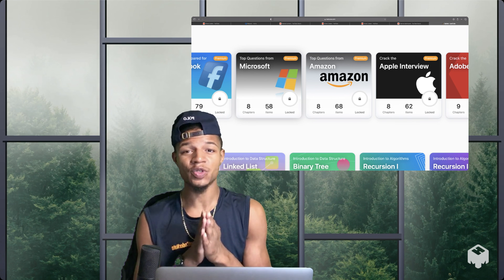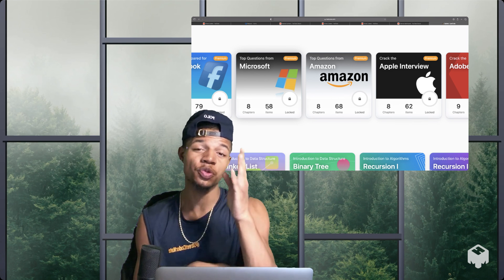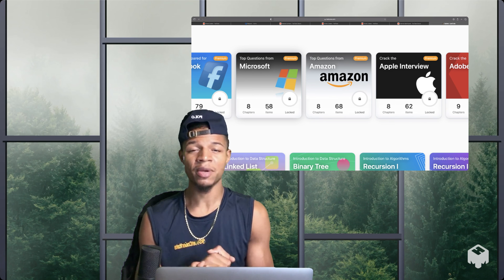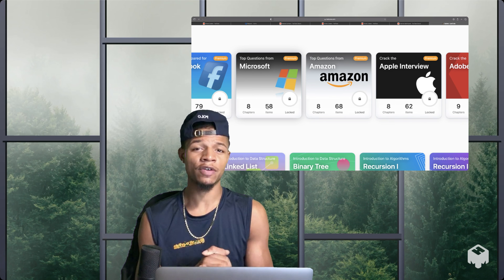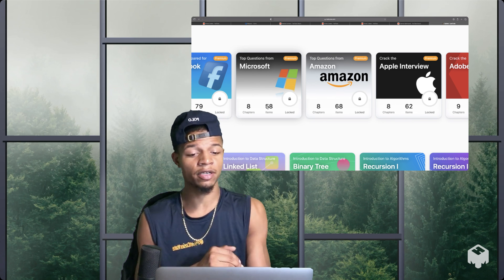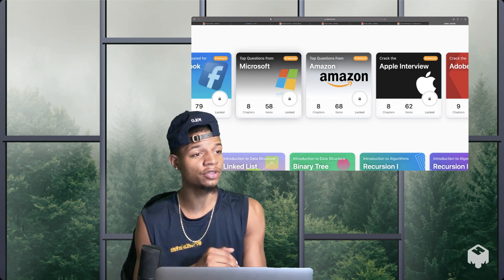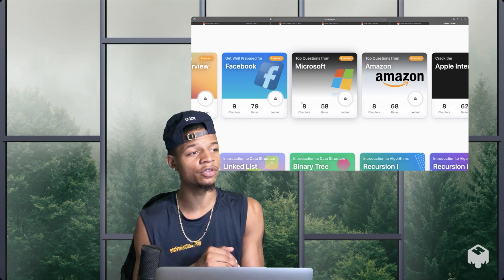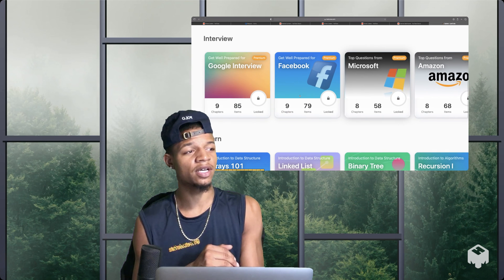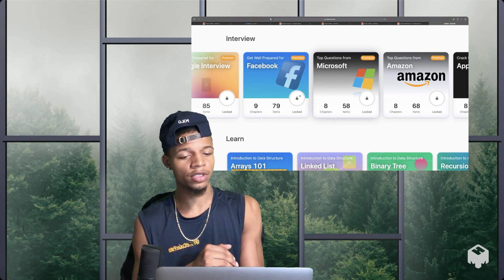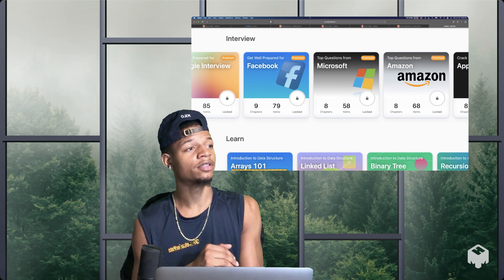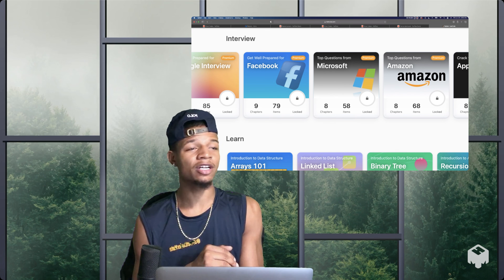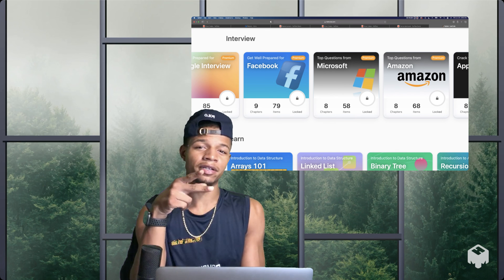Follow those steps and you will definitely land you a job at Microsoft or any other big top tech company right here. As you can see, Microsoft, Facebook, Google, Amazon, Apple. Apple Dream, don't tell them that though. But yeah, I'm going to let y'all go. I'm out of here. Peace.